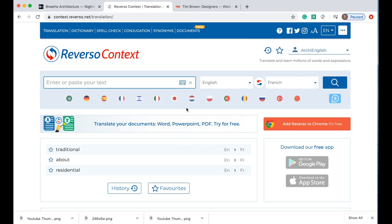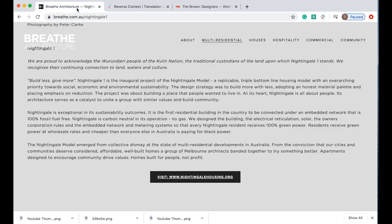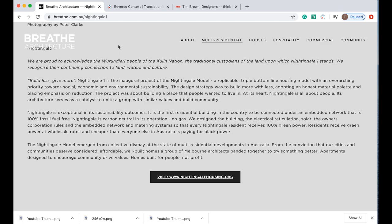Then what we want to do is we want to use the extension to read an article. So let's go into this web page. This is a website for an architecture firm, Breathe Architecture in Melbourne, Australia, and this is a page about one of their projects. I want to read this page to find out a little bit more about one of the projects that they worked on.